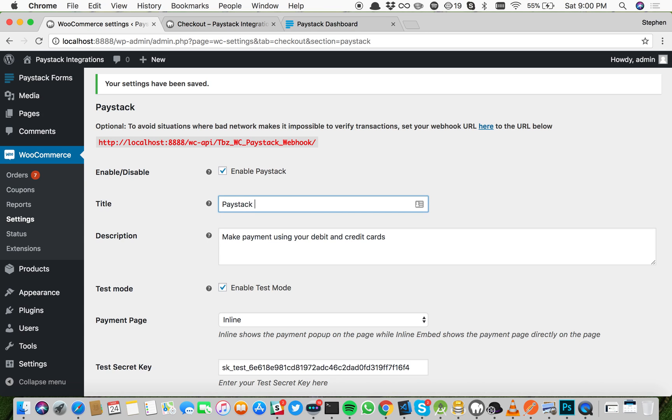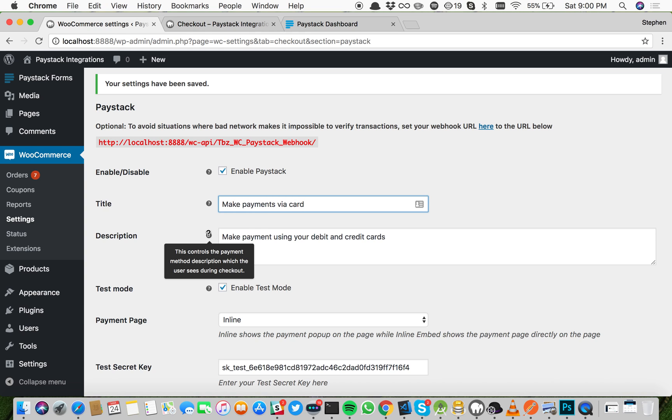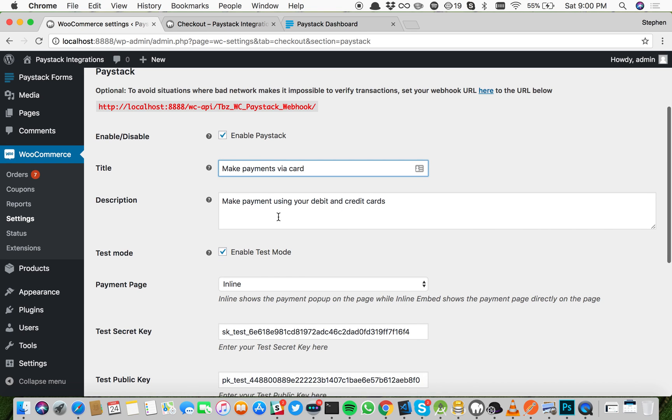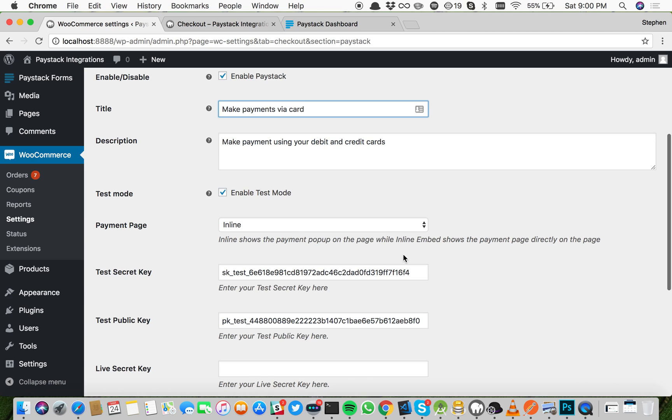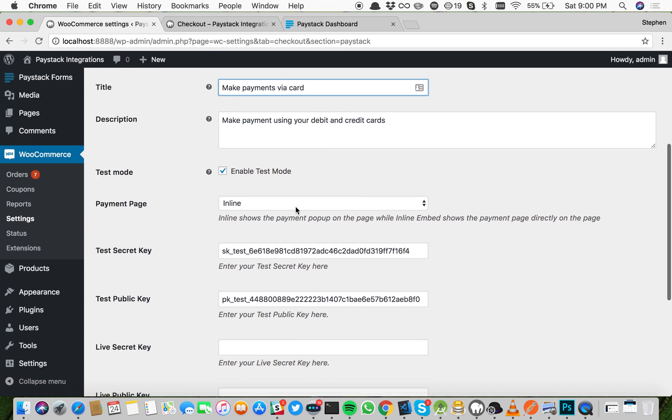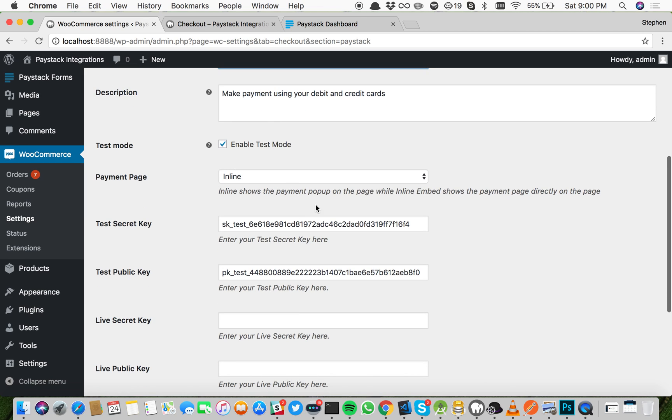If you have a more descriptive title, you can put it here. Make payments via card, for example. The description is not generally used for some themes, but for some themes it's going to put this under. And then enable test mode is one I've explained earlier.